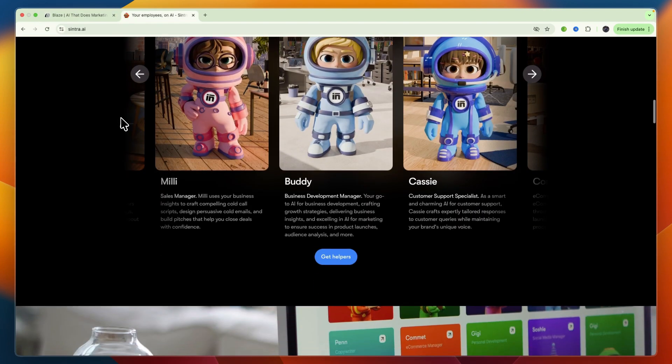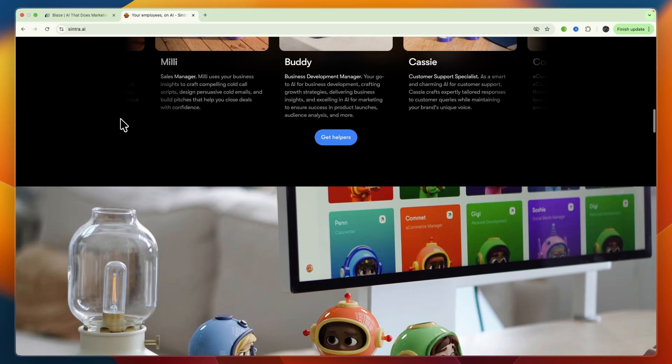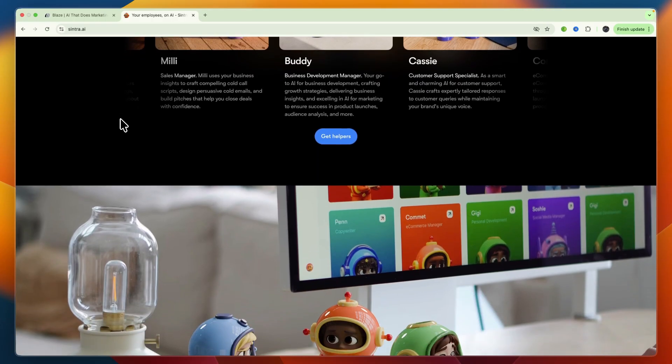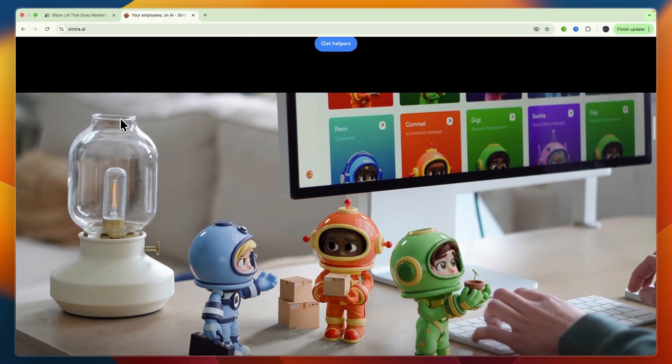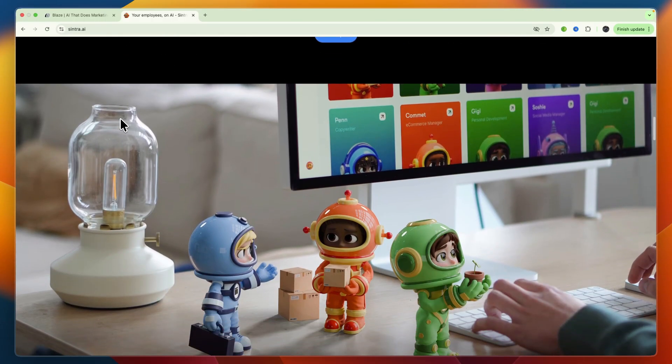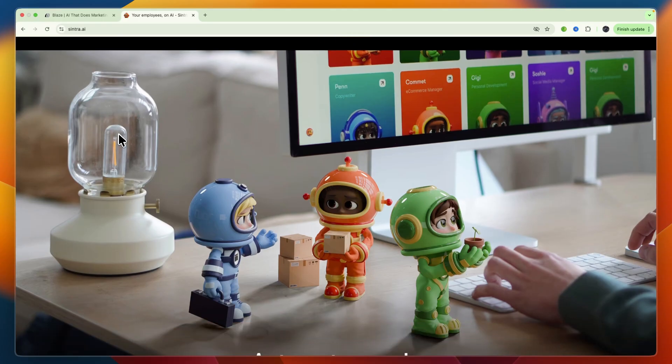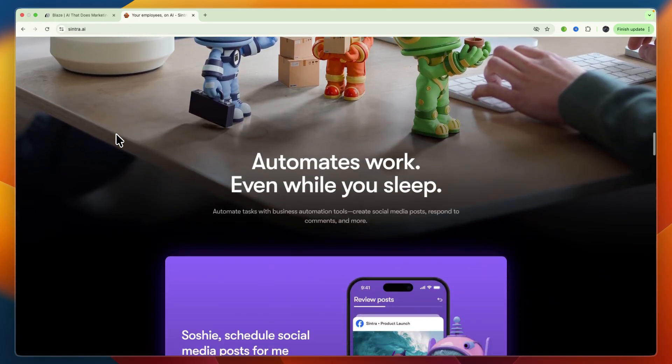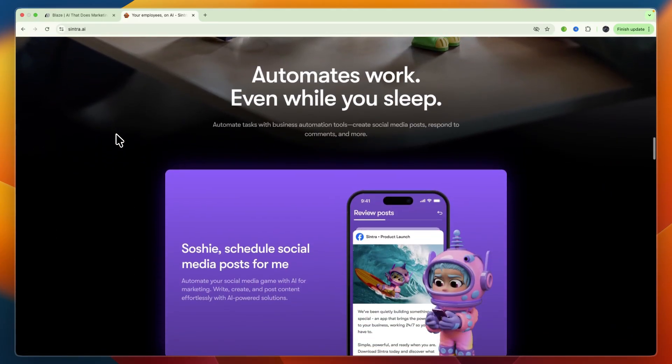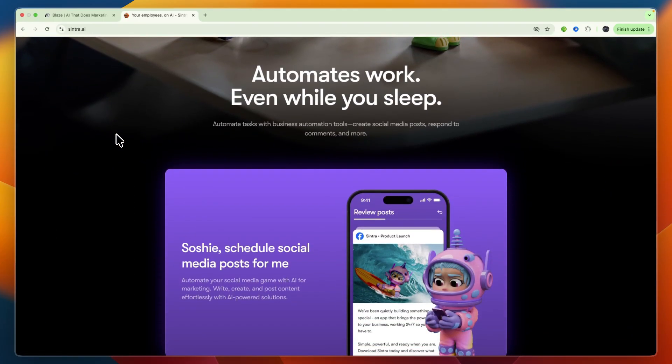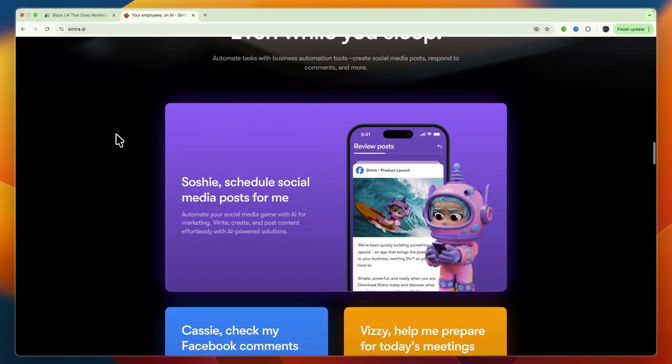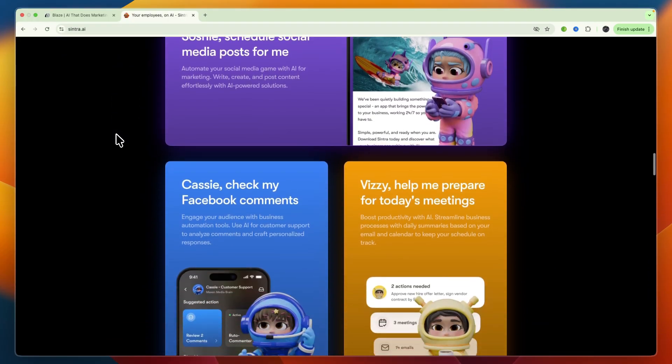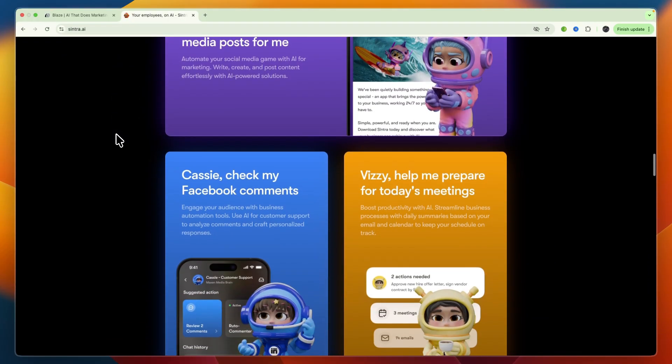On the other hand, we have Sintra AI, which is a platform focused on building and deploying specialized AI helpers or employees that can automate specific business tasks.